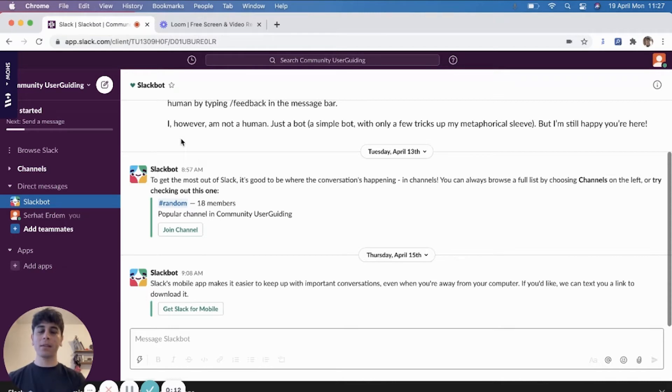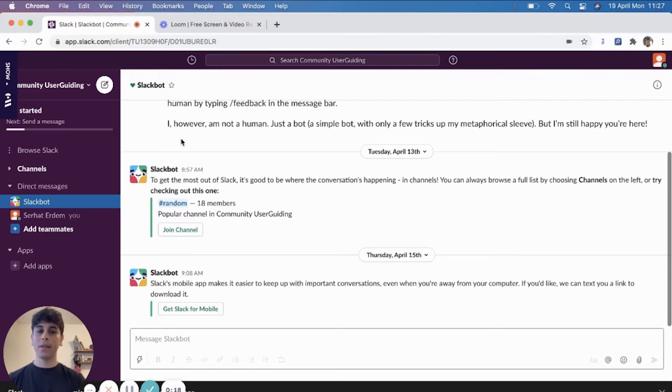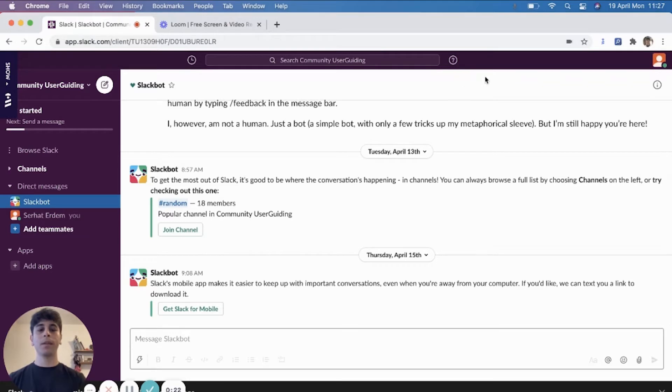As I said in the article, I deliberately chose Slack because it provides a product update announcement that is the closest to the ideal. Now, before I begin, I'd like to show you a couple of product update announcement examples from Slack.